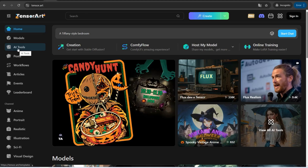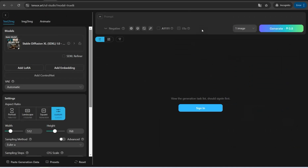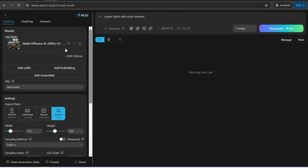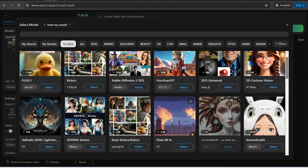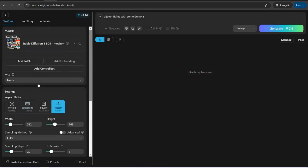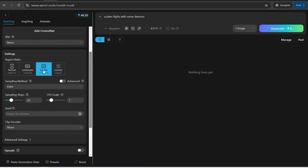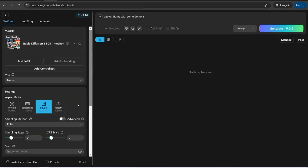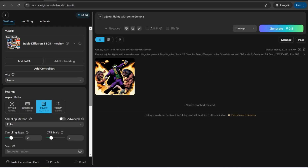To create your own image with Tensor.art, sign up for free and you get 100 images per day. Click 'Create,' insert your prompt — for example, 'a joker fights with some demons' — then select your model, such as Stable Diffusion. Choose a square image size, click generate, and you'll get a beautiful result that you can download for free with no watermark.